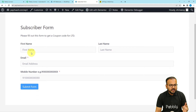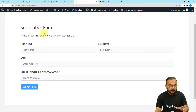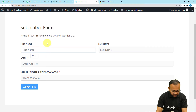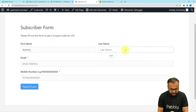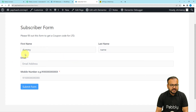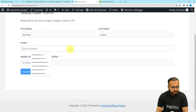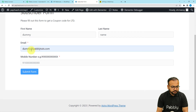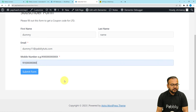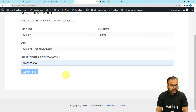This is my WordPress page where the Fluent Forms form is embedded. You can customize this form as you like — this is just a simple demo form. I'm entering a dummy name, a test email address, and a phone number, then clicking Submit Form. The form is being submitted.